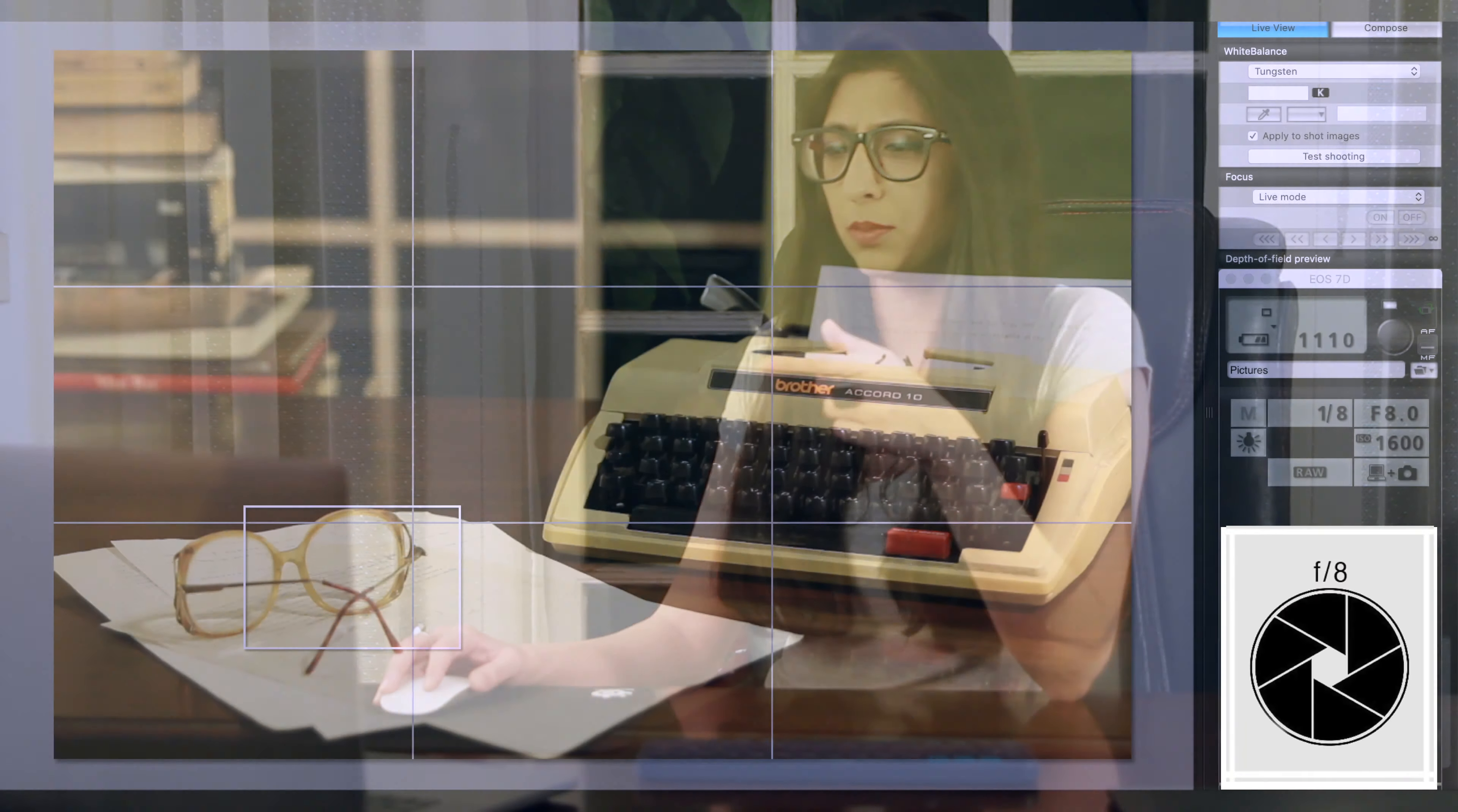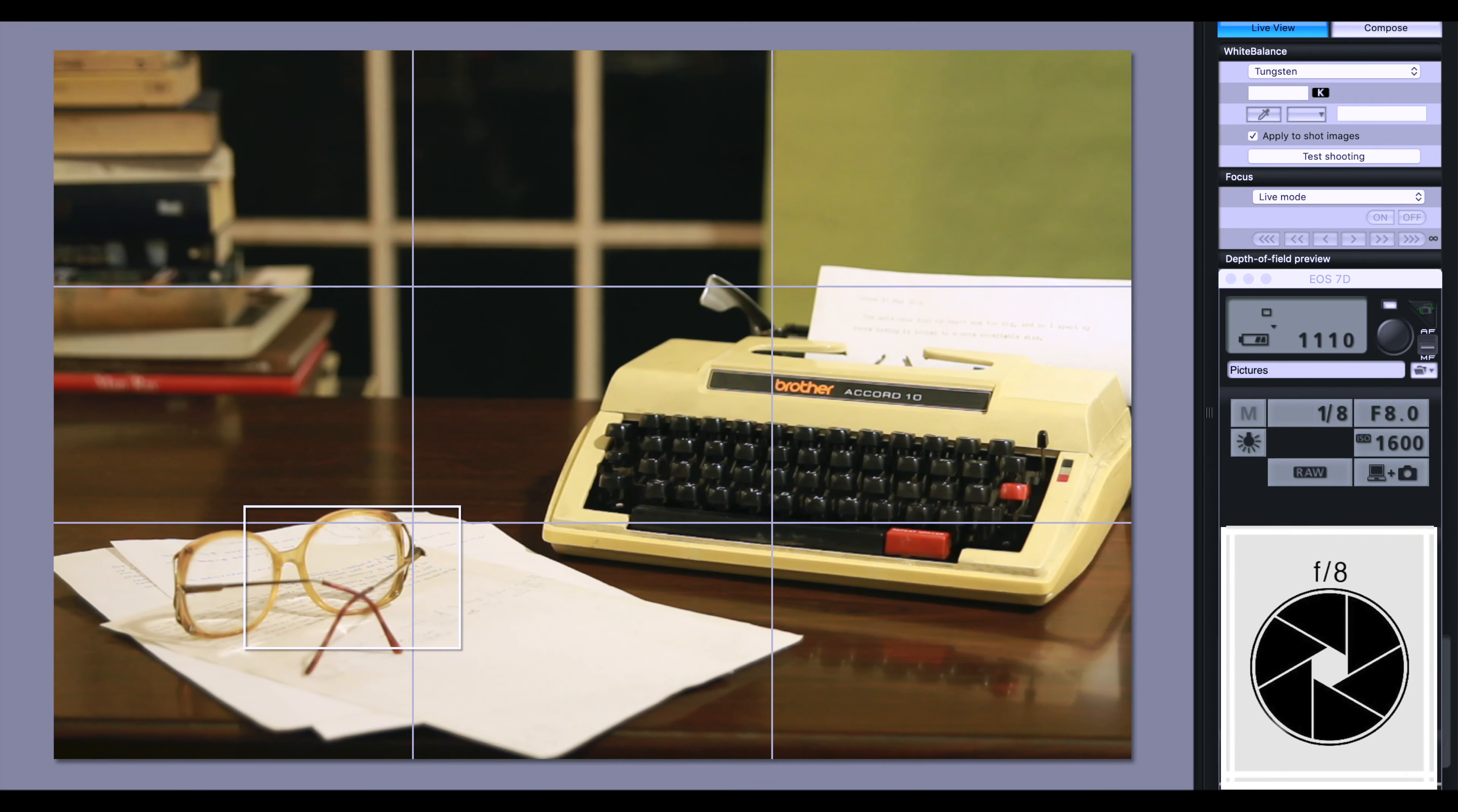...how to take that perfectly exposed image no matter what aperture, shutter speed, or ISO settings we decide to use. In order to show how we can compensate for either that loss of exposure or too much exposure in our image, I did a small still life setup here in the studio. Let's take a look. The aperture at f8...